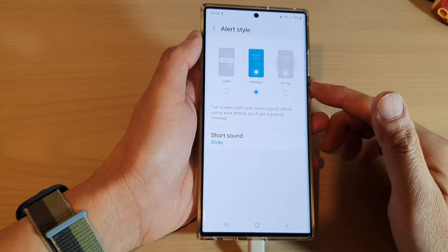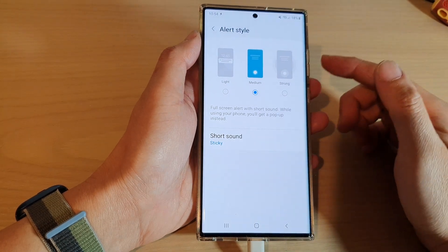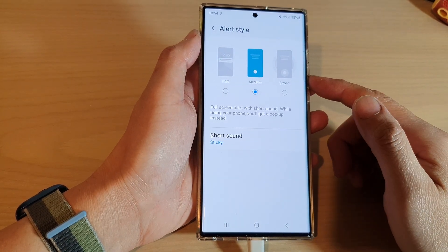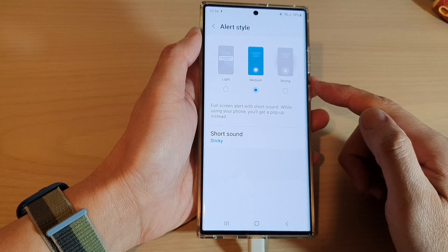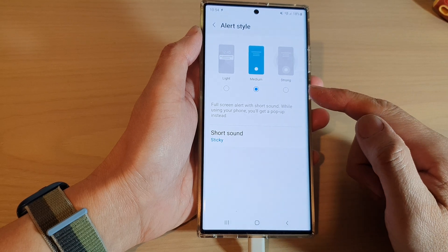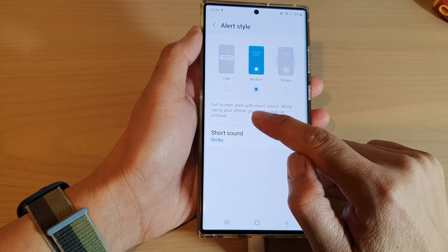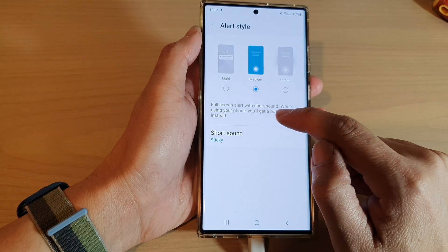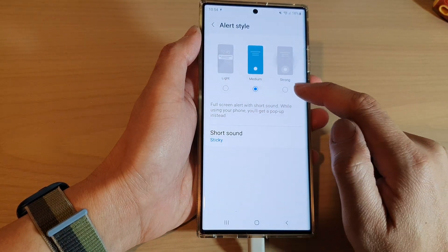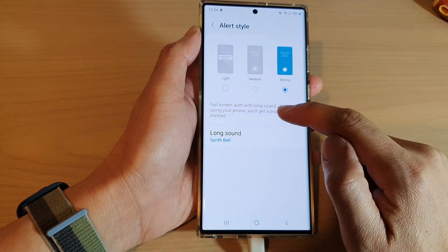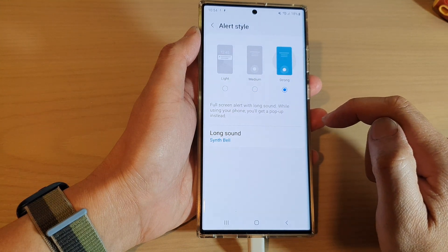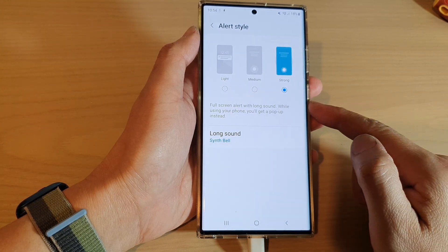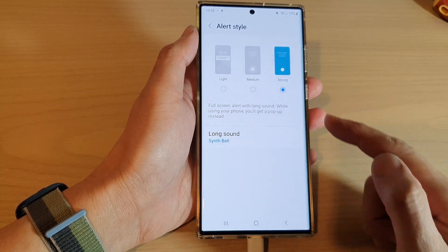Hey guys, in this video we're going to take a look at how you can set your calendar to full screen alert with short sound or long sound on a Samsung Galaxy S22 series.